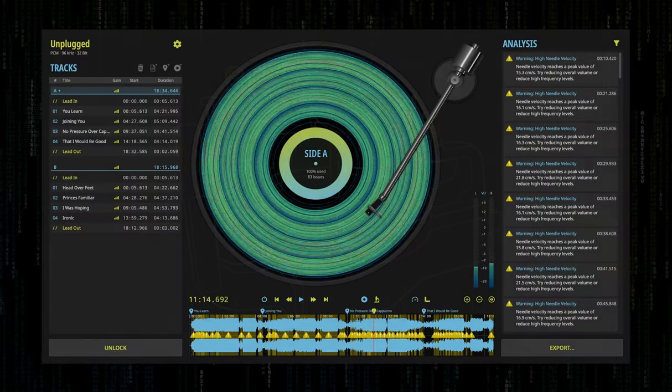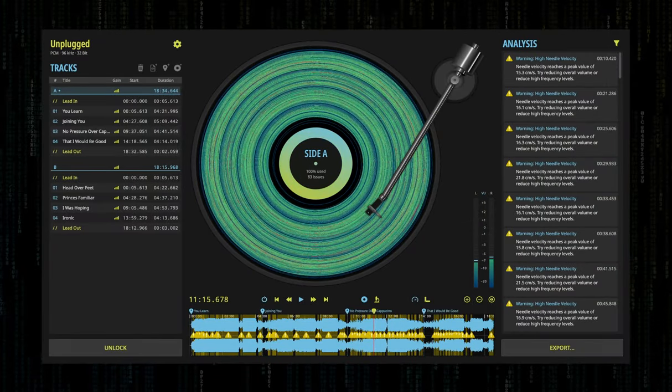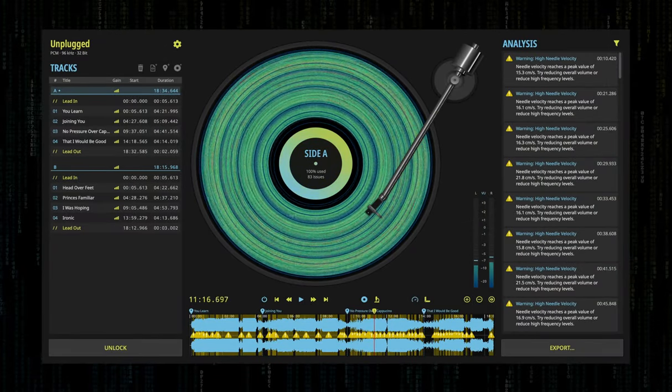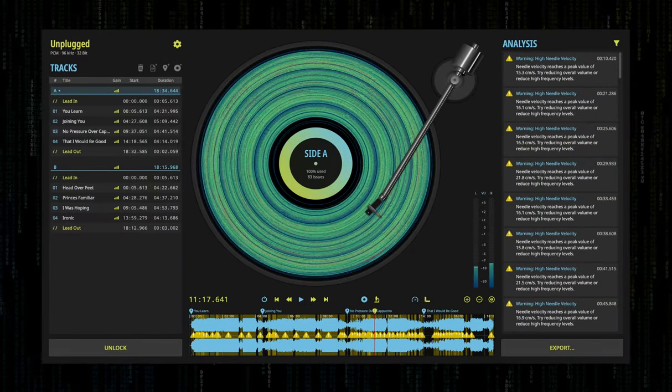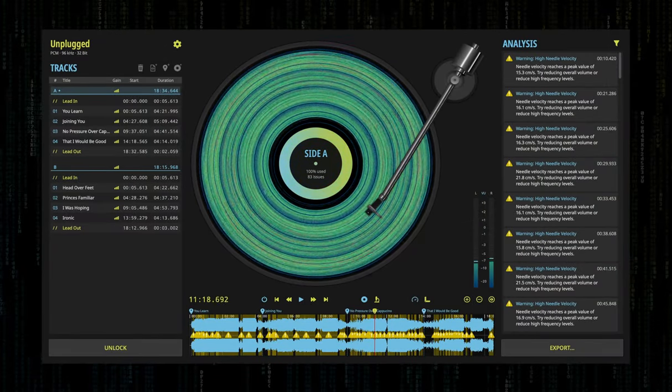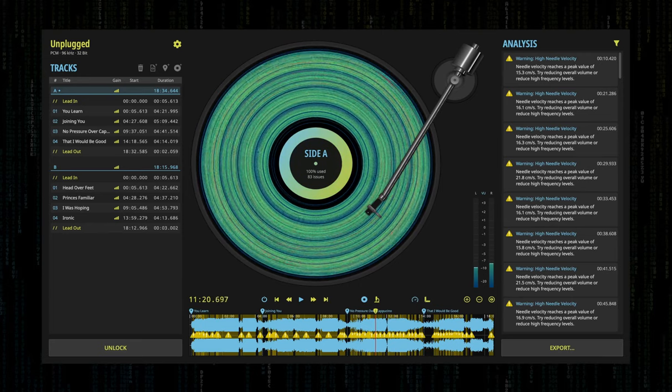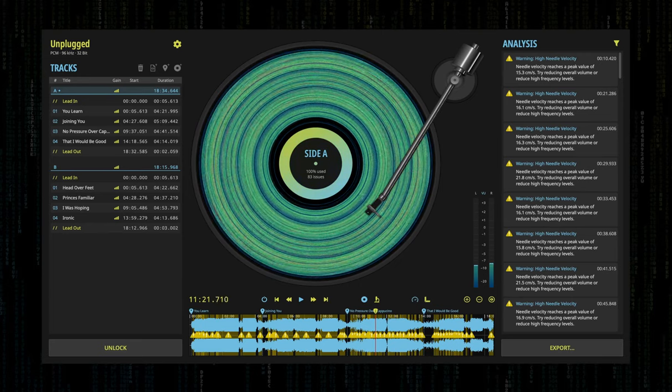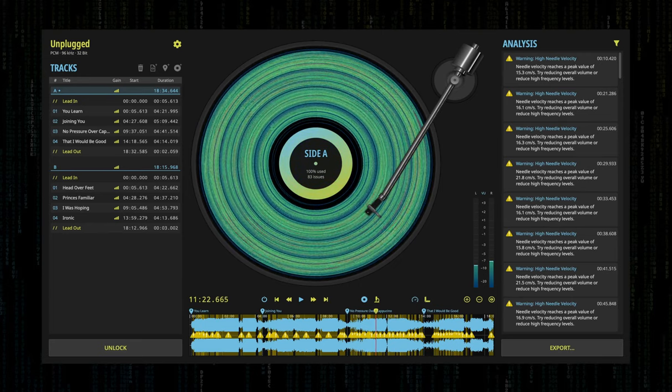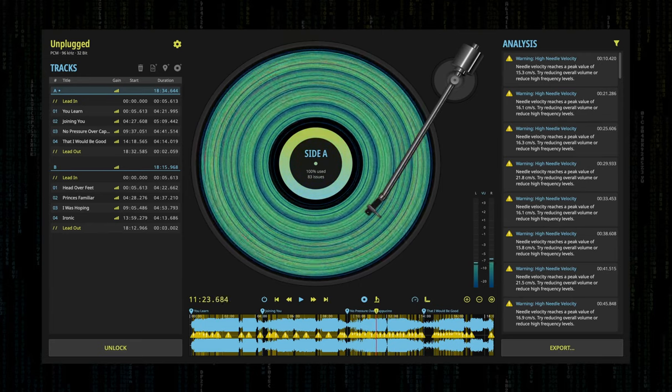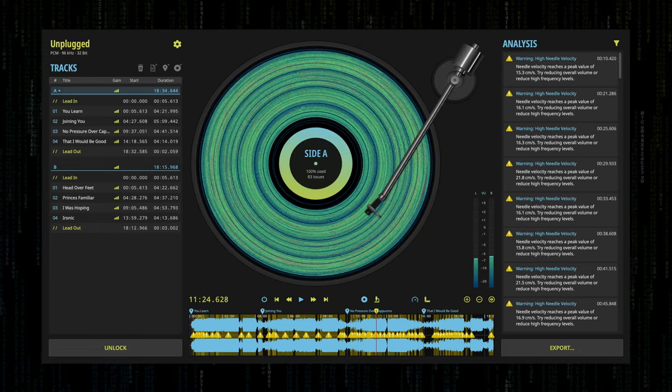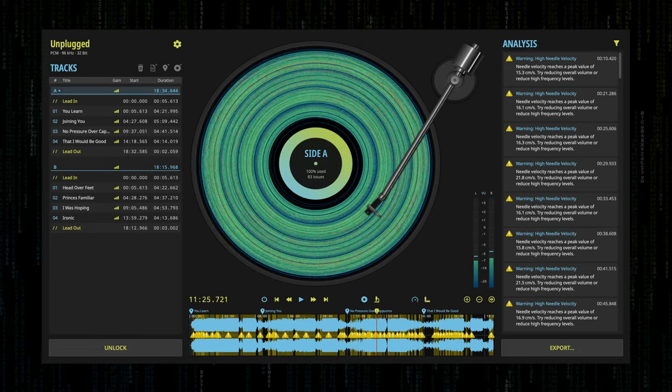This generates information about the needle velocity on playback and allows you to create an audible emulation of the virtual playback, so you can pre-listen to what your digital master would actually sound like on an analog vinyl record.